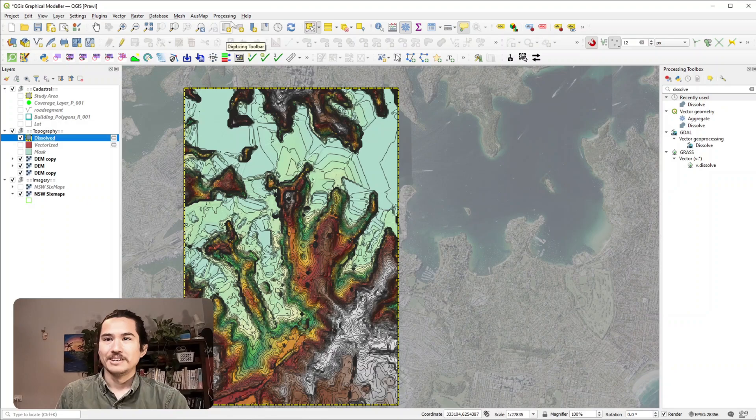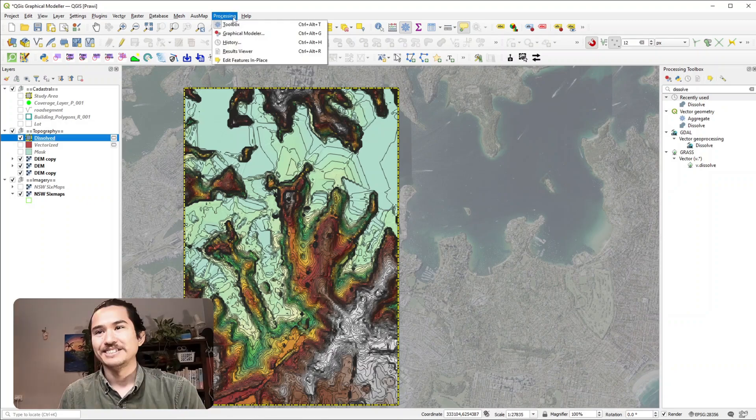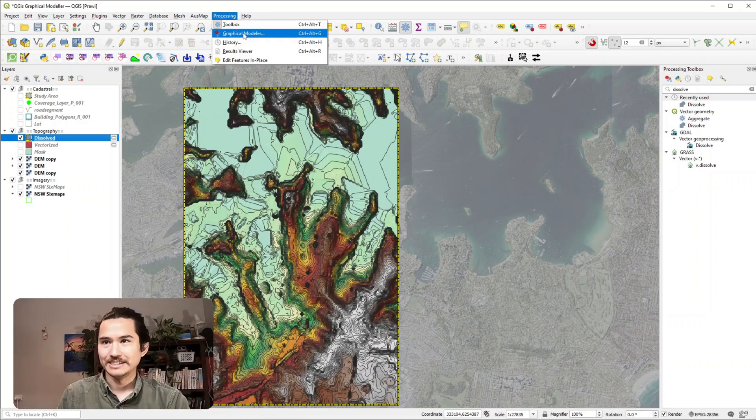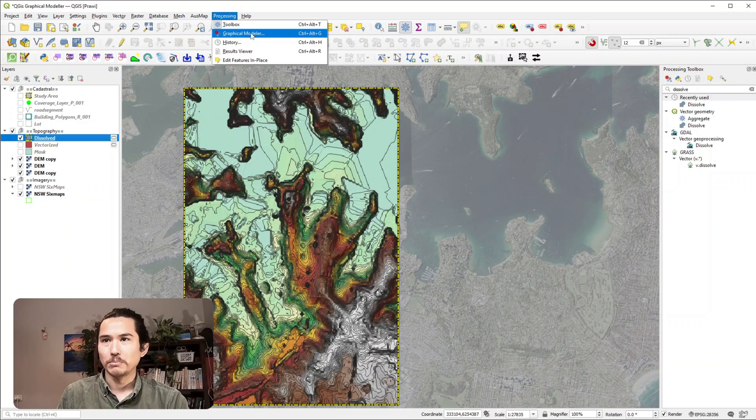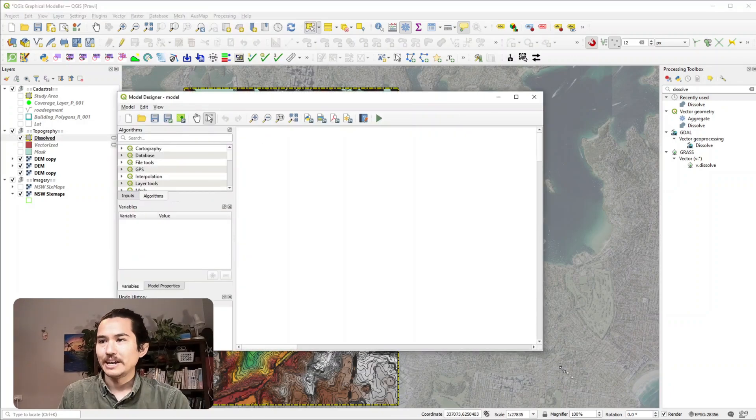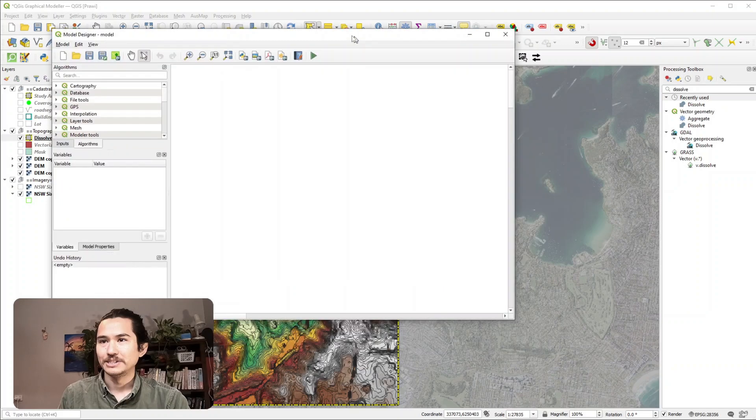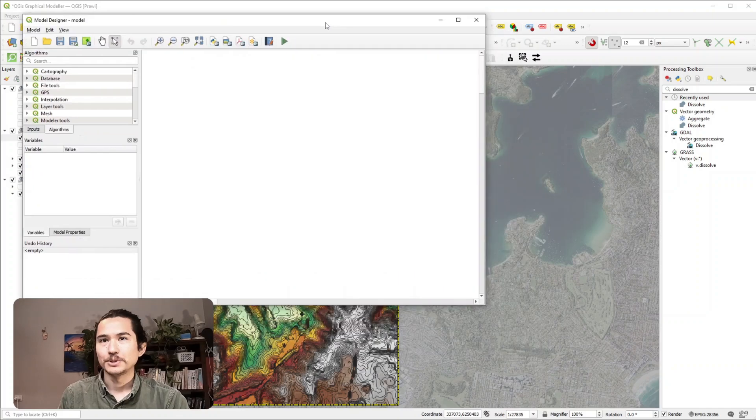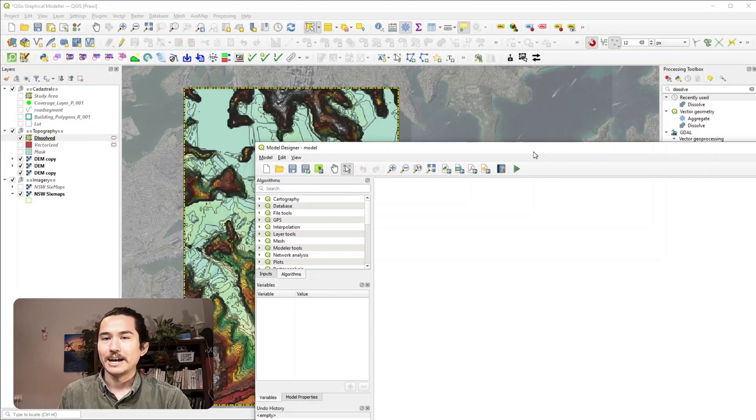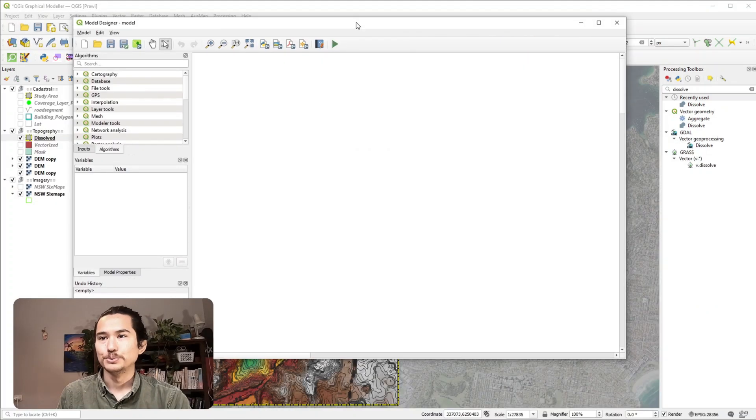So if we go down to the processing drop down there is this graphical modeler tool we can use and what it allows us to do is we can use the graphical user interface, the GUI, to automate this process.